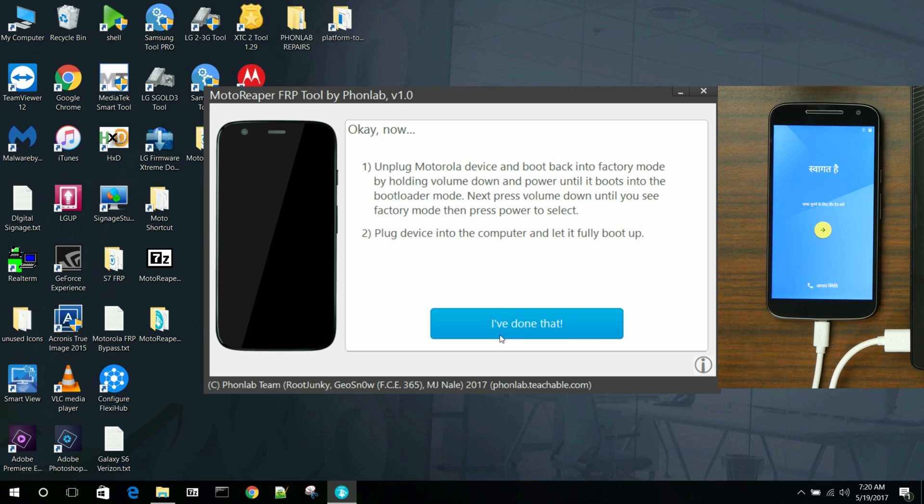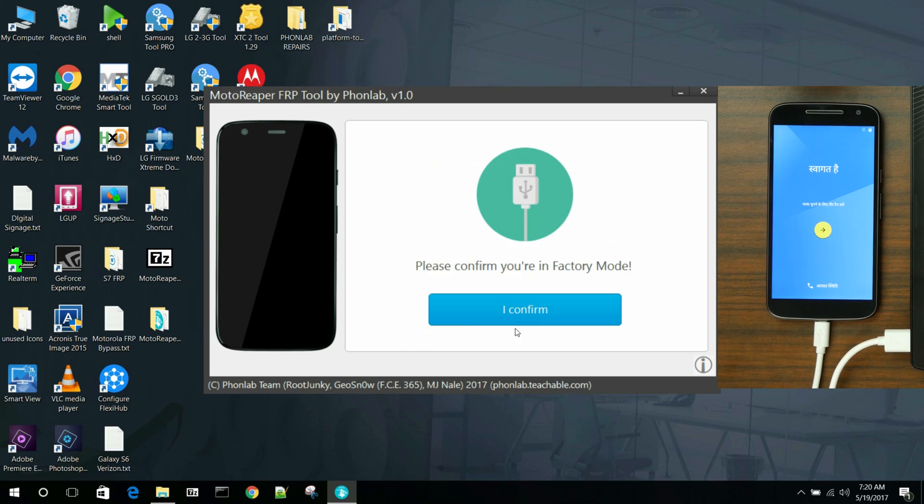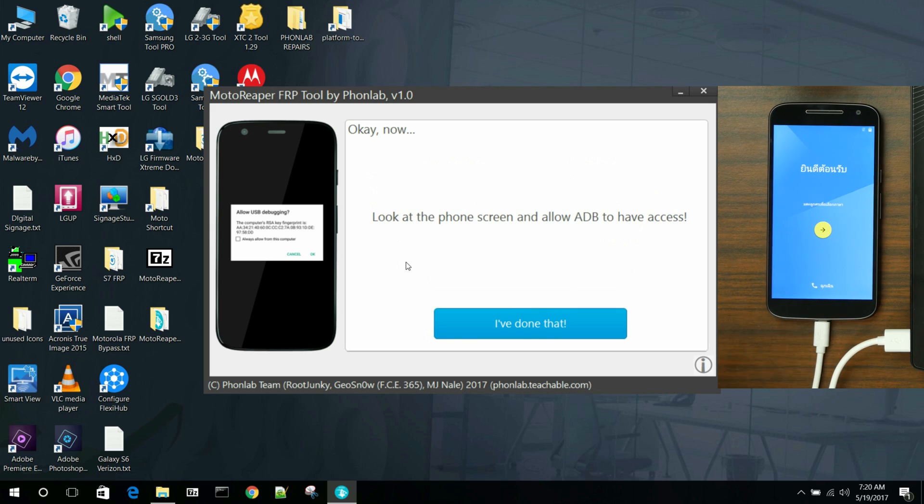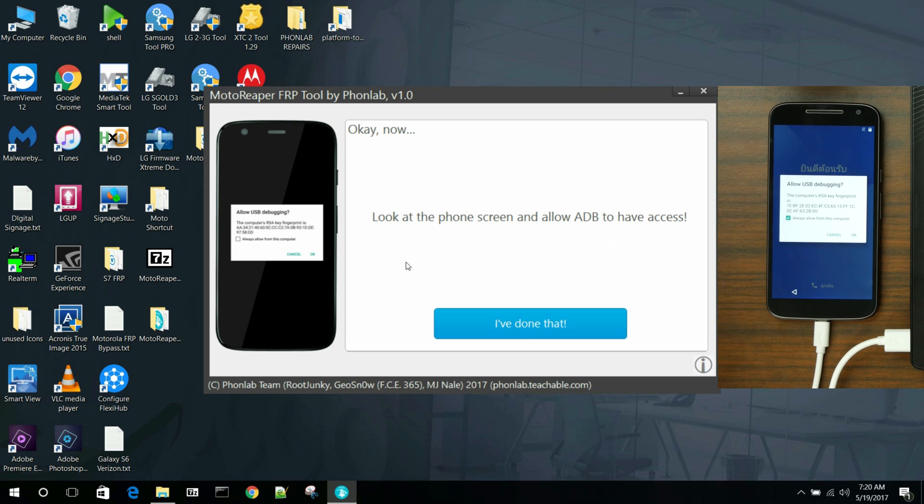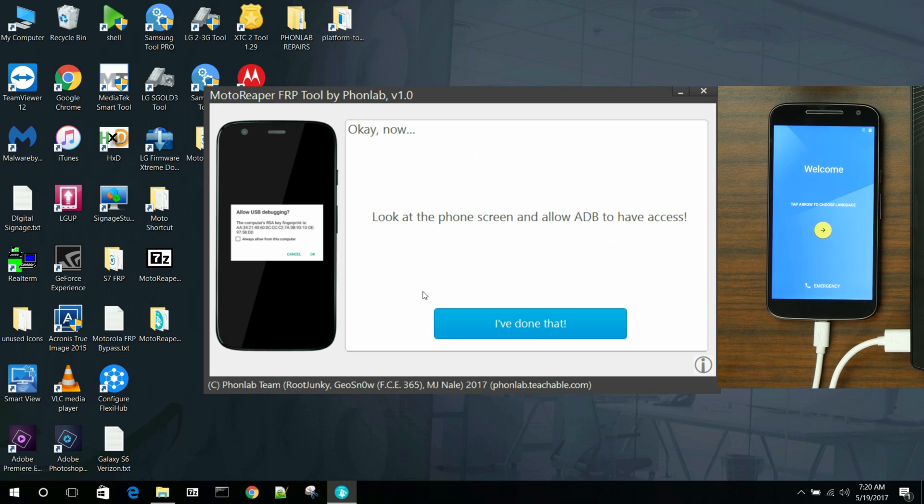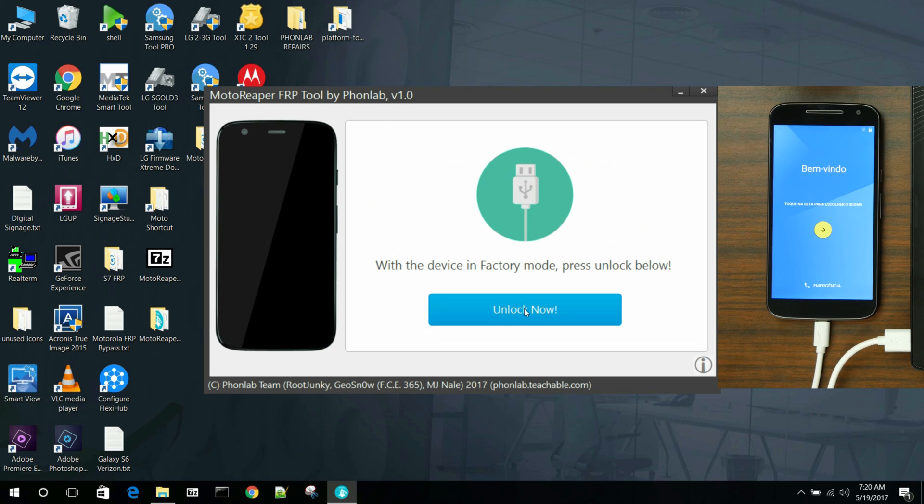So now we're going to finish up the process. So you can say, yeah, I've done this. I confirm we're in factory mode. And then you've got to allow ADB on the device. There you go. Always allow. Hit OK. And then say I've done that.